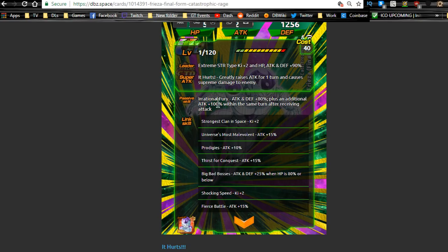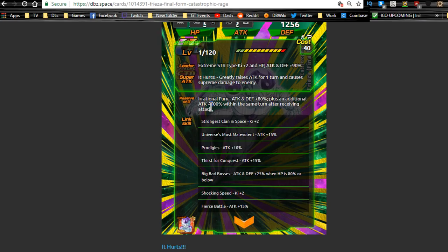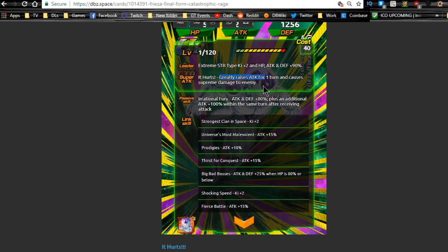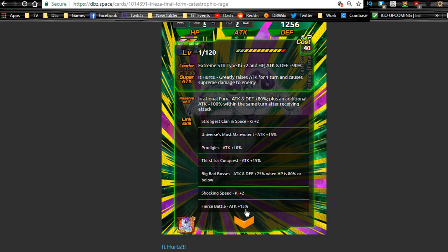When he dokkan awakens, it's going to be attack and defense plus 80, that additional 100 percent. I don't have the math here. I let the guys on the wiki do that. If I do a team building guide with him, I will definitely give you the actual calculation. But just know it's not going to just be 100 percent attack. Your 100 percent attack is going to be based usually after the attack buff that he gets here, so he's probably gonna be doing a ridiculous amount of damage.